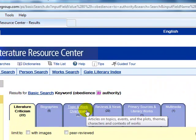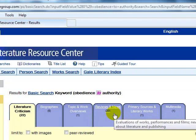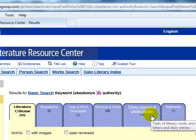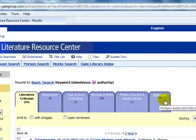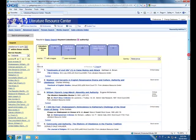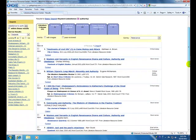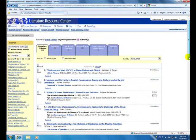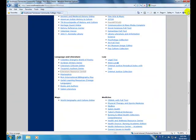There is a tab for Topic and Works Overview, there are Reviews and News, and then there is a Primary Source and a Multimedia. So if you know people who have written on the subject matter you can find criticisms on their works. We are closing this out.